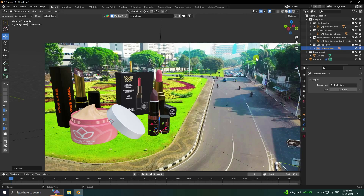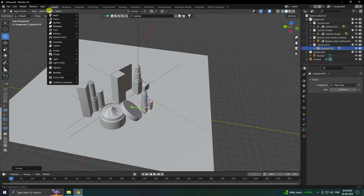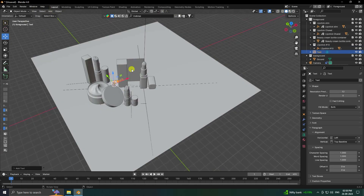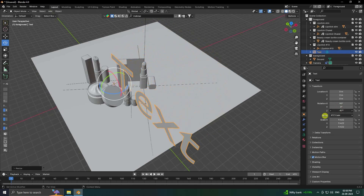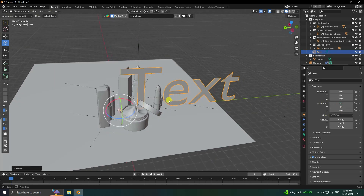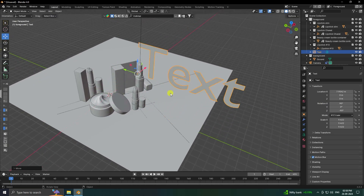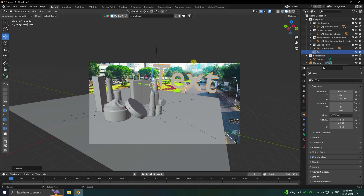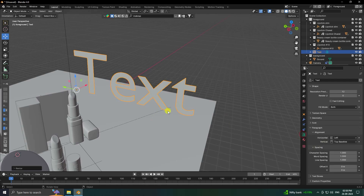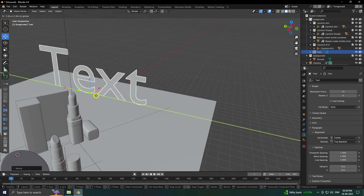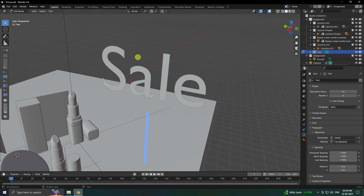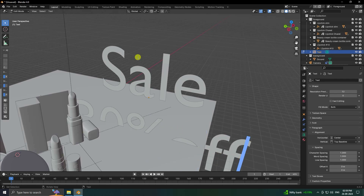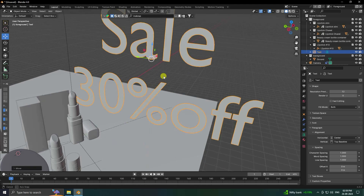Now apply a text object. Click Add, then Text. Increase scale size and change rotation — set Z location rotation to minus 90. Press zero and go back. Scale size smaller, go to Horizontal Alignment and set to Center. Press Edit Mode and type your text like 'SALE', then Enter, then '30 PERCENT OFF'. Go back to Object Mode.